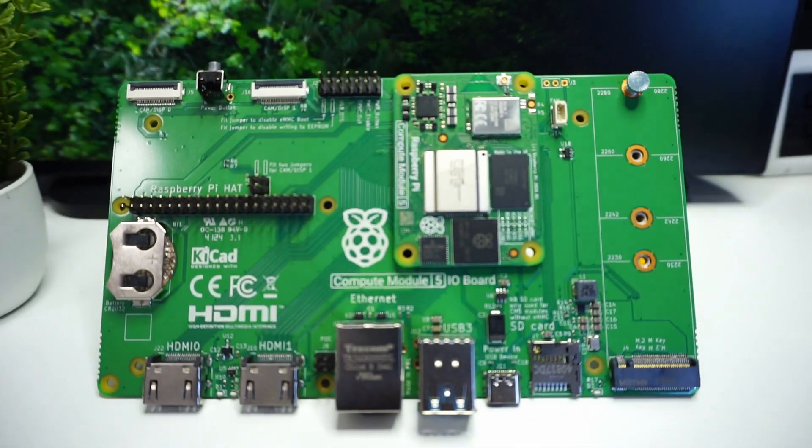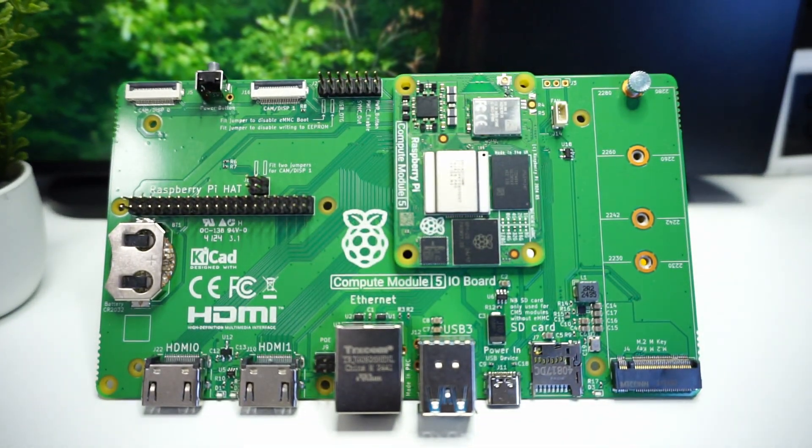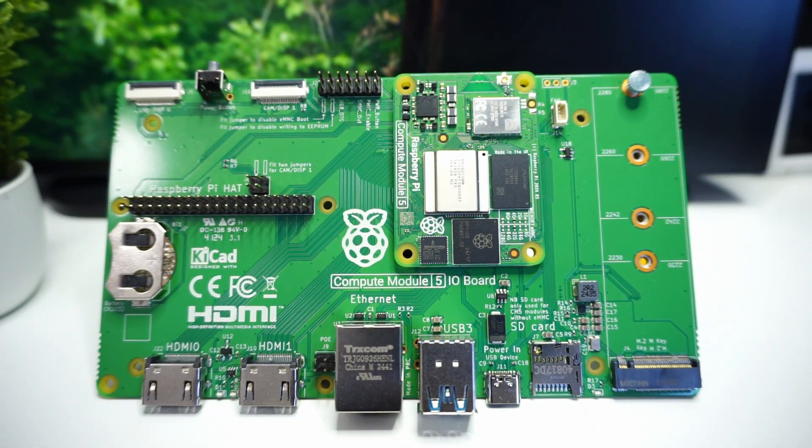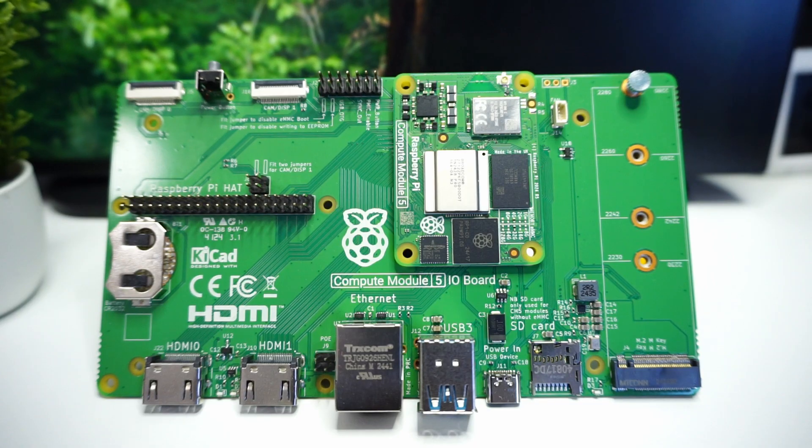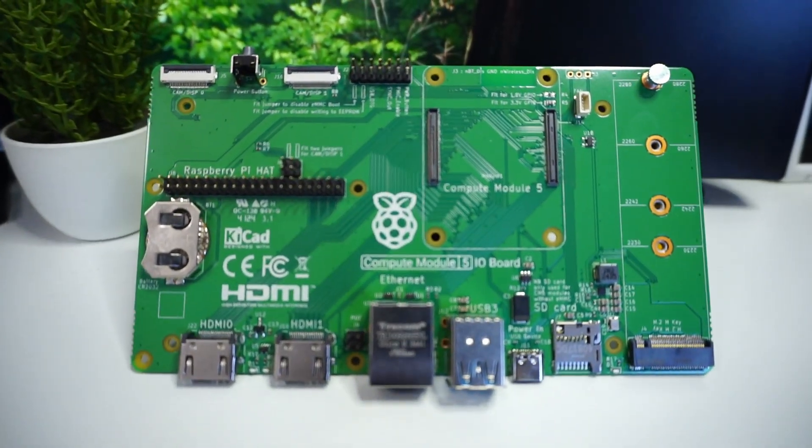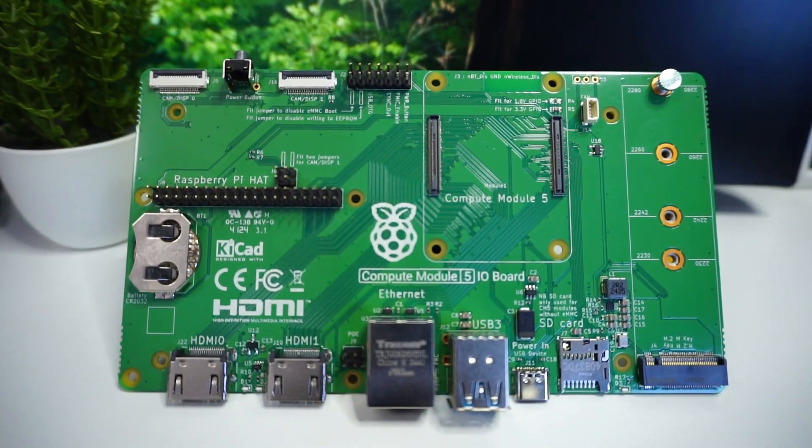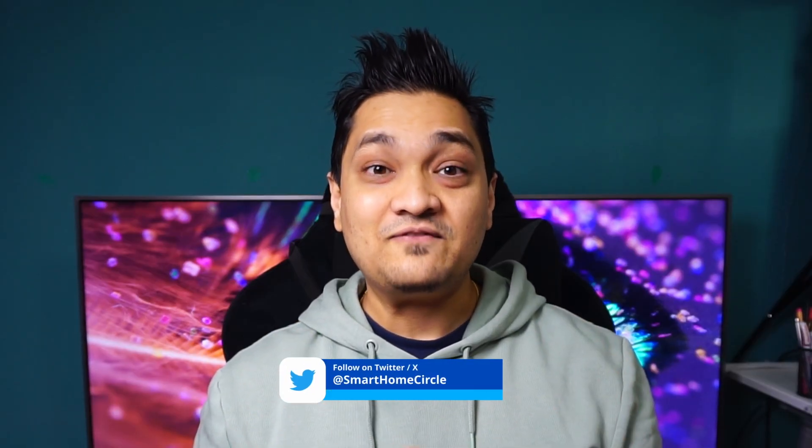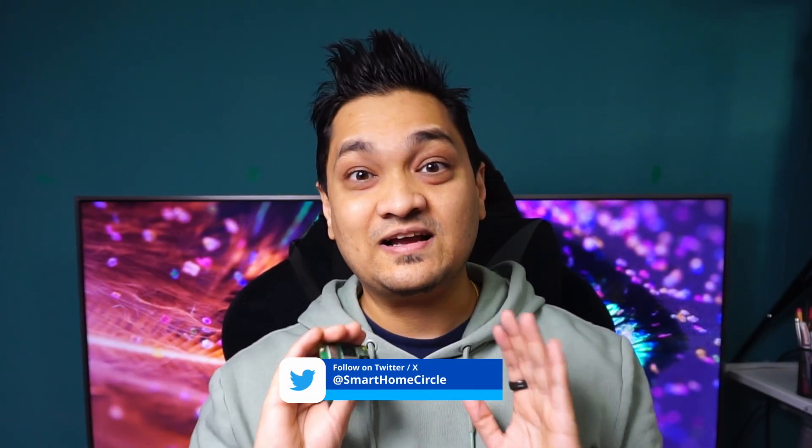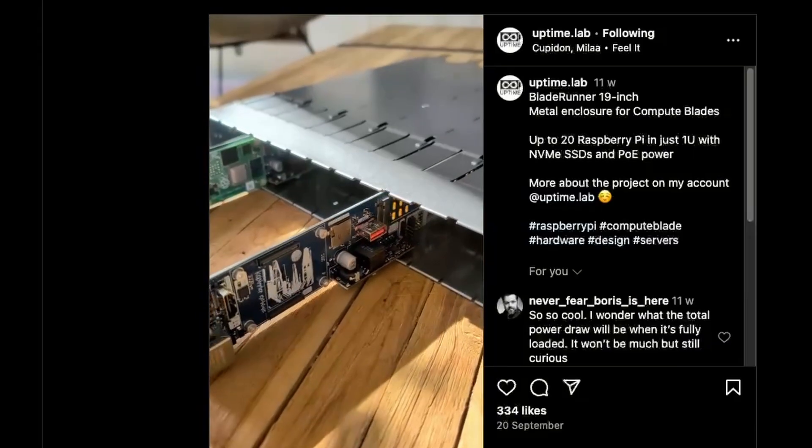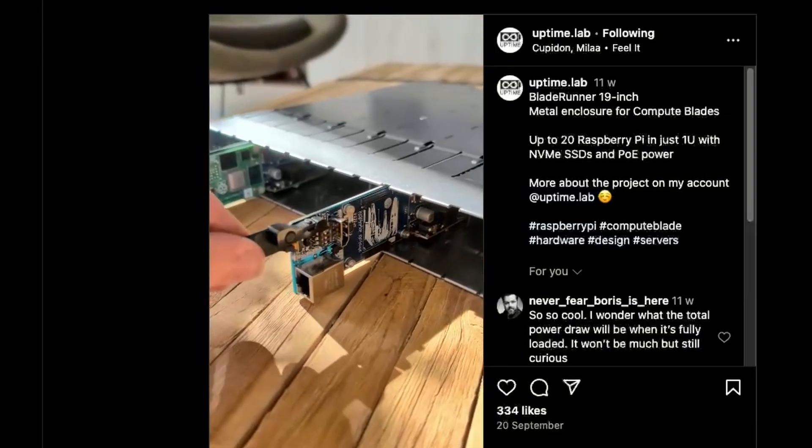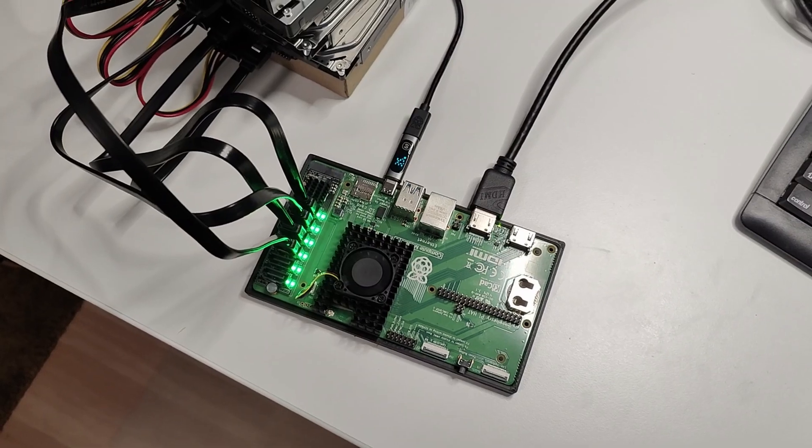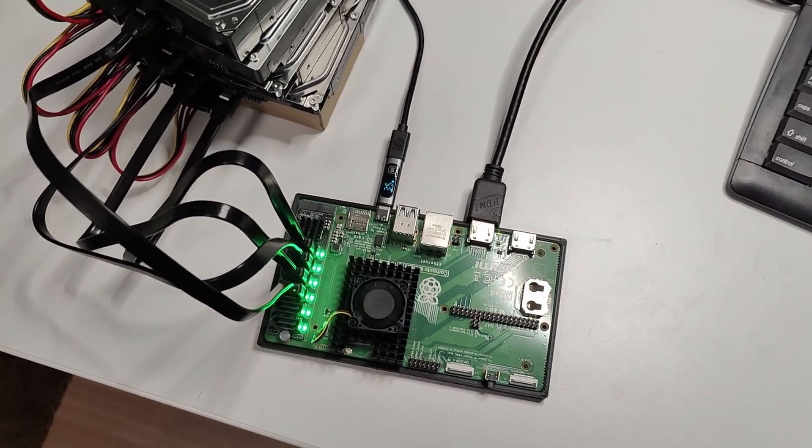You need a carrier board like this on which you can attach it and use its capabilities. Now this carrier board is just the official development carrier board and there will soon be more carrier boards that will come out which will allow you to use the Compute Module 5 for different applications, from running it on a server rack to building your DIY NAS.